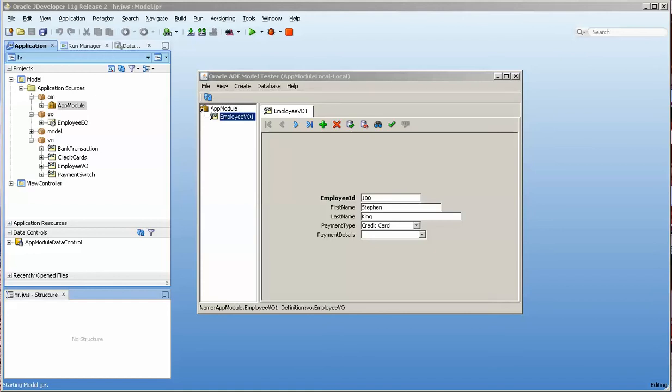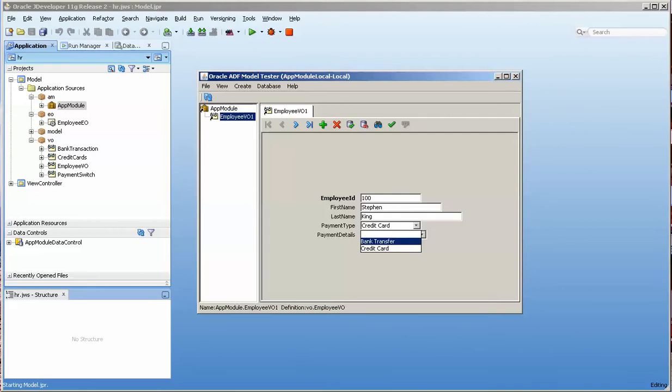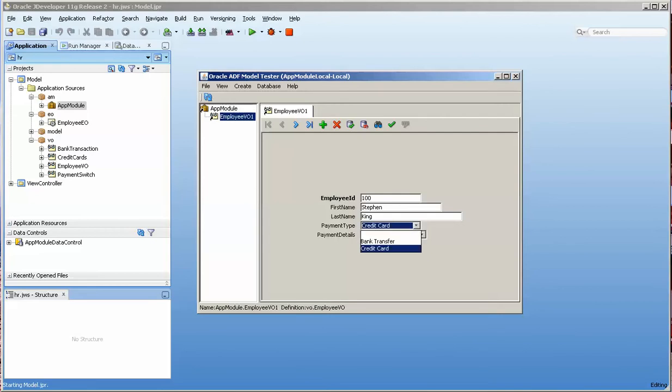Good morning, this is Stuart Fleming again. We're going to be working on creating combo boxes that switch. In some cases you might have two types of data that you're looking at, and based on what you select in this combo box, you might want to see different data in the next combo box.